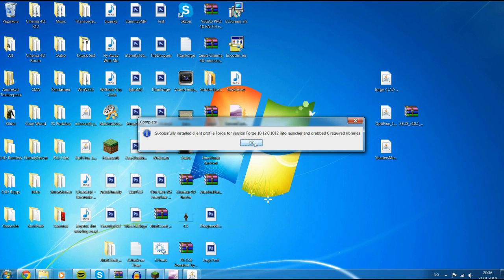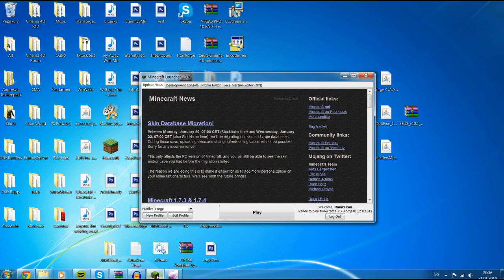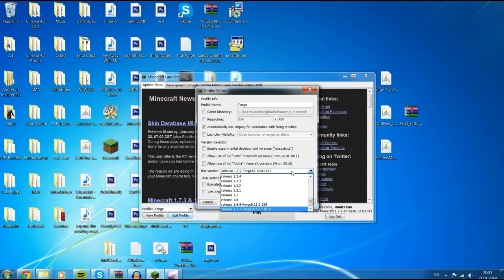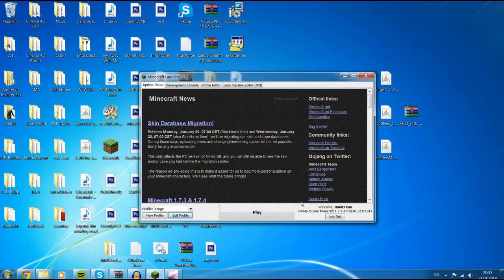Now it says it installed a profile for you. What you do then is open Minecraft and go to edit profile. Make sure you have release 1.7.2 Forge, or just make sure Forge is selected. Whatever version you downloaded, make sure it's selected here. Then press save profile and hit play, because it has to download some stuff.